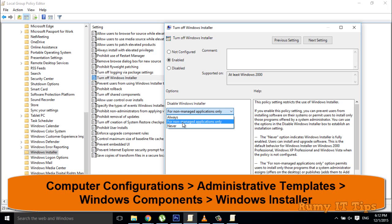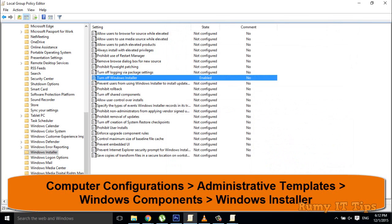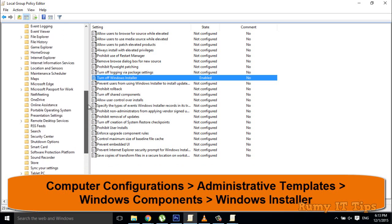The 'Always' option will disable the installer for all applications — nothing will be able to be installed on your PC. The 'For non-management applications only' option prevents every application, meaning no one is able to install any software on your PC.